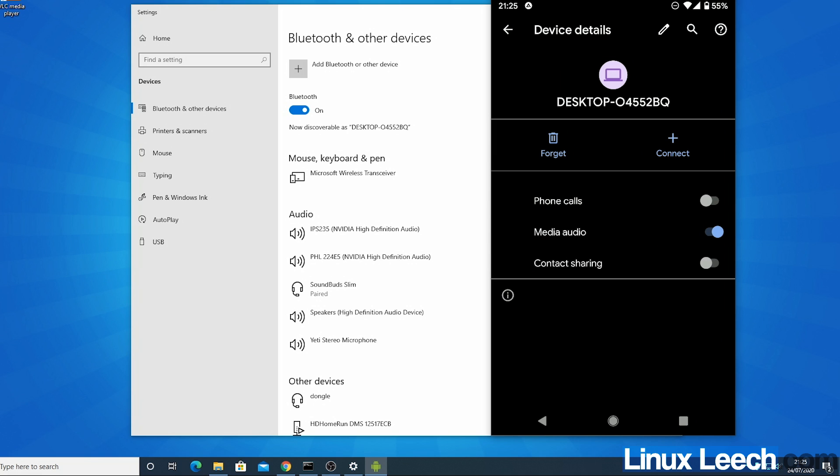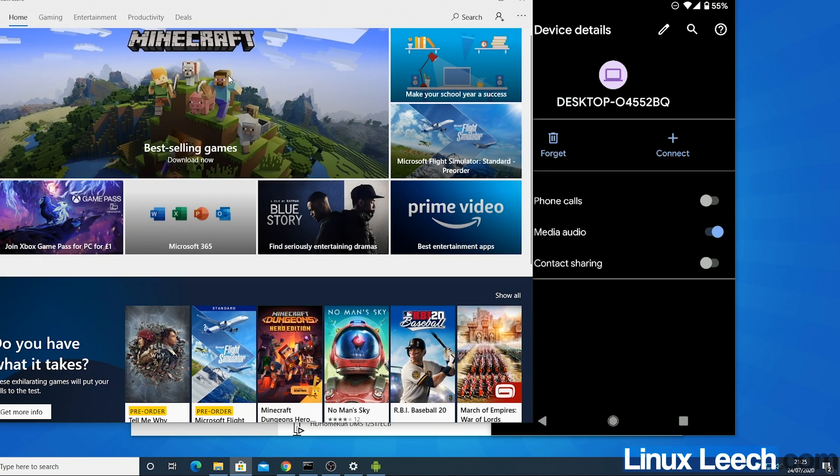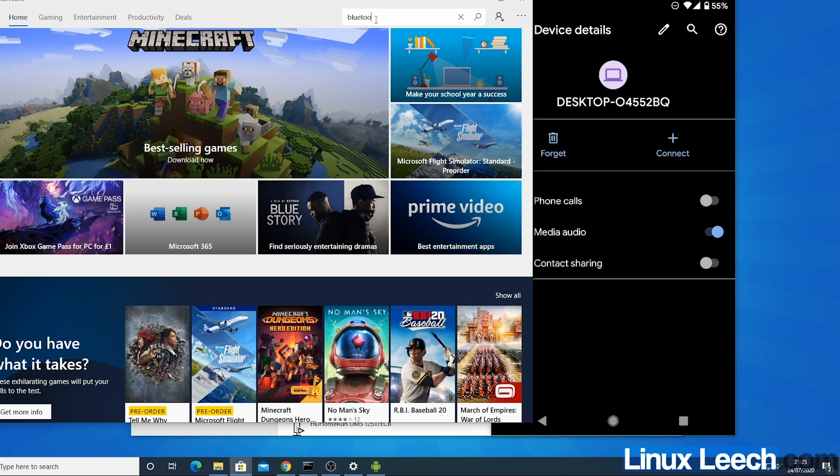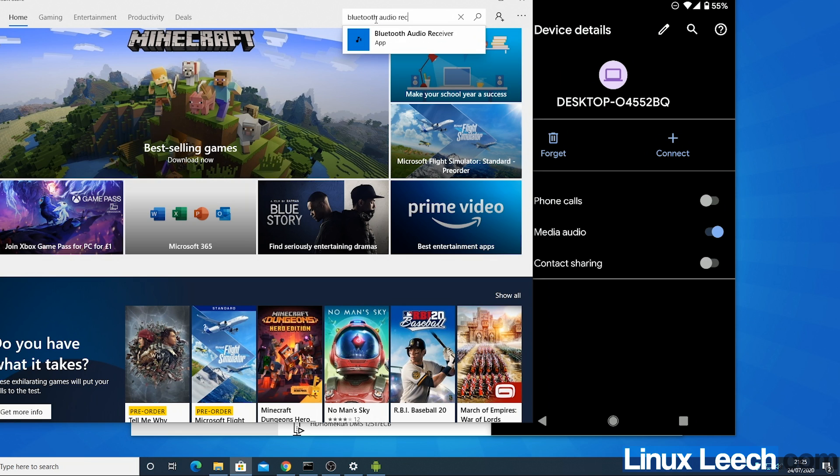So now that that's done there's some software that we need to download from the Microsoft Store. So I'm just going to open that. And what we want to download is called Bluetooth Audio Receiver. So it's this.